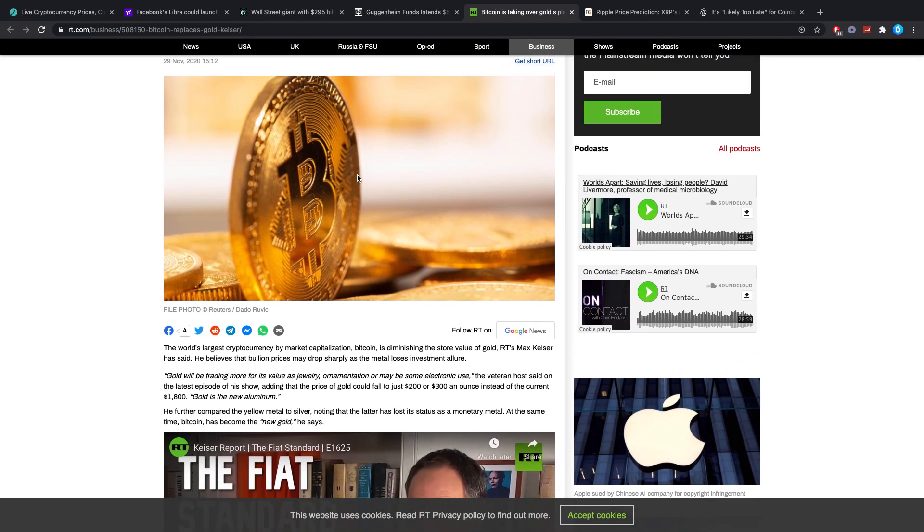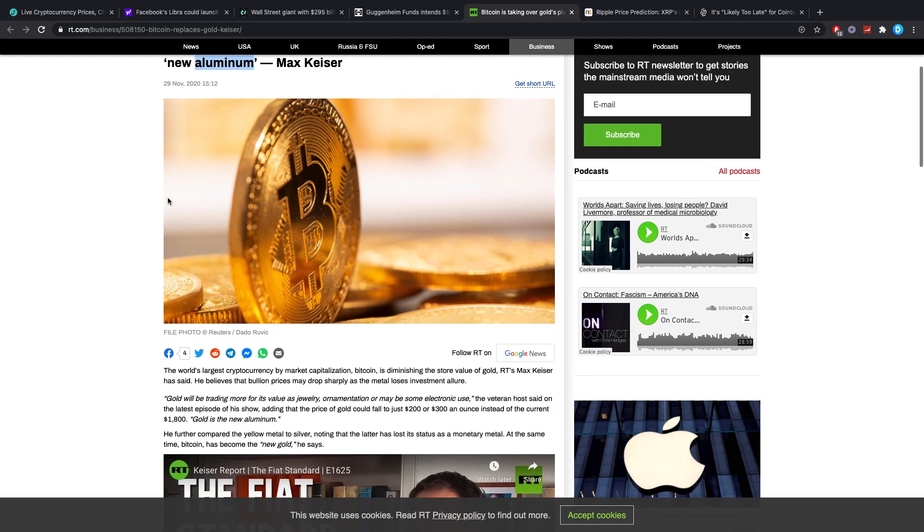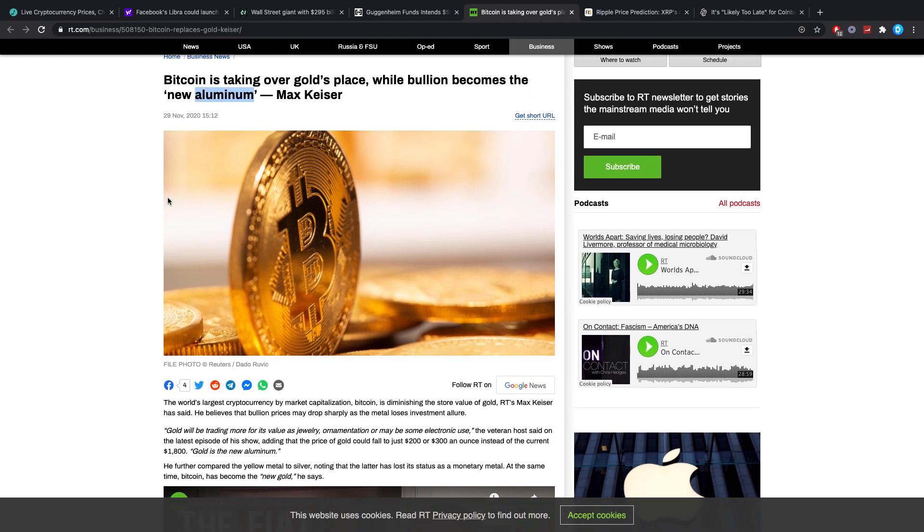And also because gold has some use cases but it doesn't really have a fixed supply or so. I mean there is theoretically speaking a fixed one, but there could be a lot of supply shocks happening. With Bitcoin that's not really the case as we know the exact amount of Bitcoin that can ever be created. So it's a better store of value in that sense than gold is.